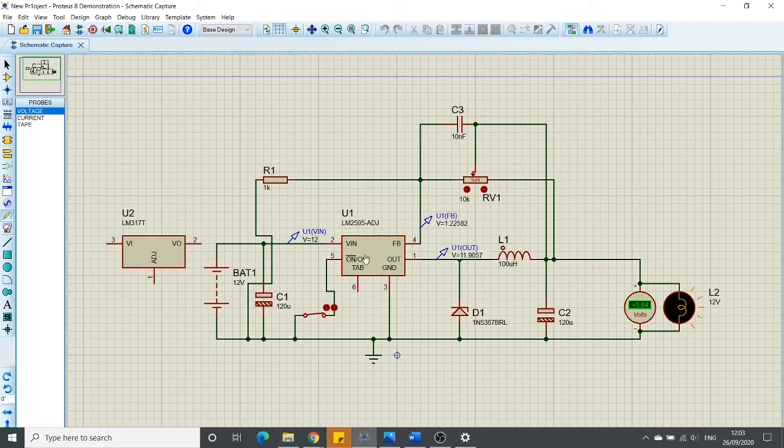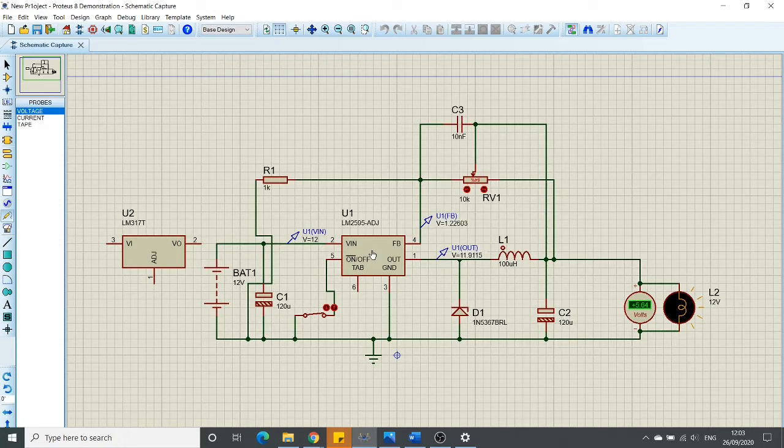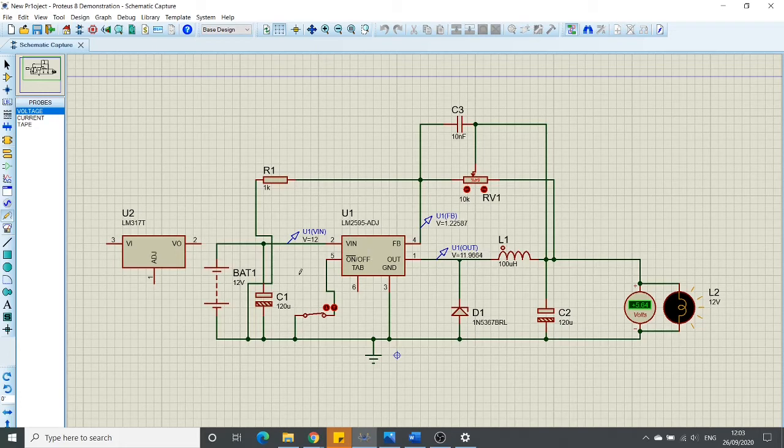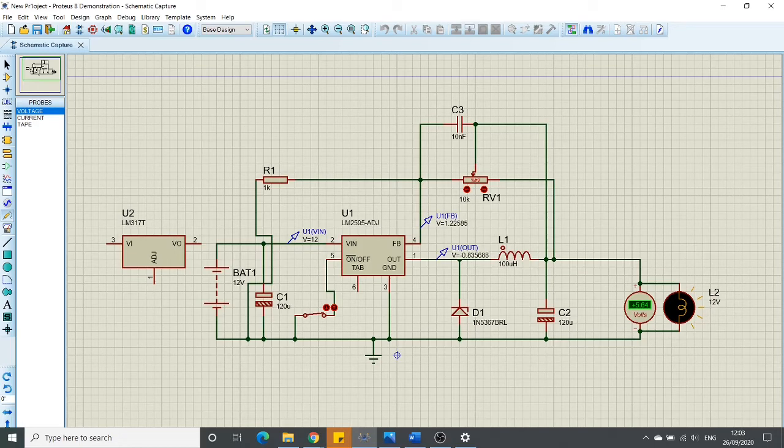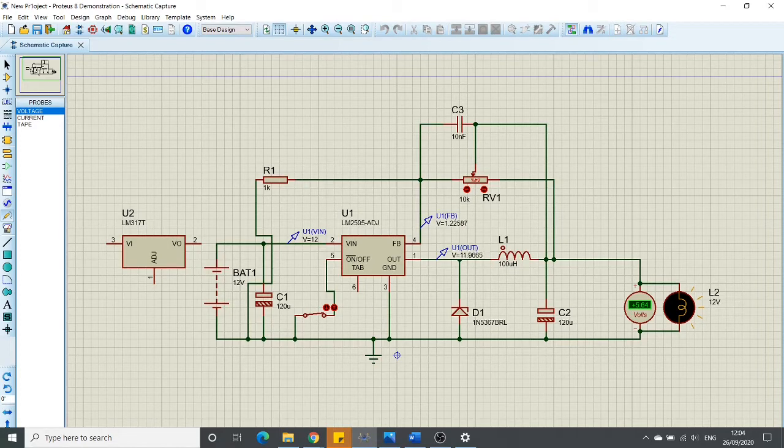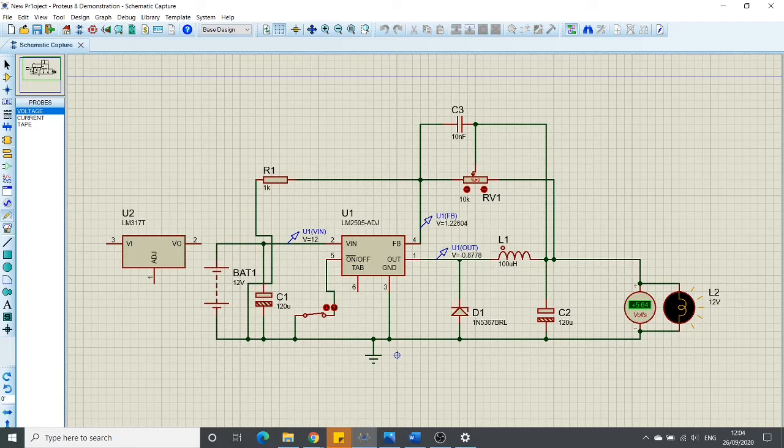A switching voltage regulator works by taking small chunks of energy, bit by bit, from the input voltage source and moving them to the output. This is accomplished with help of an electrical switch and a controller which regulates the rate at which energy is transferred to the output. That's the reason we call it a switching regulator.